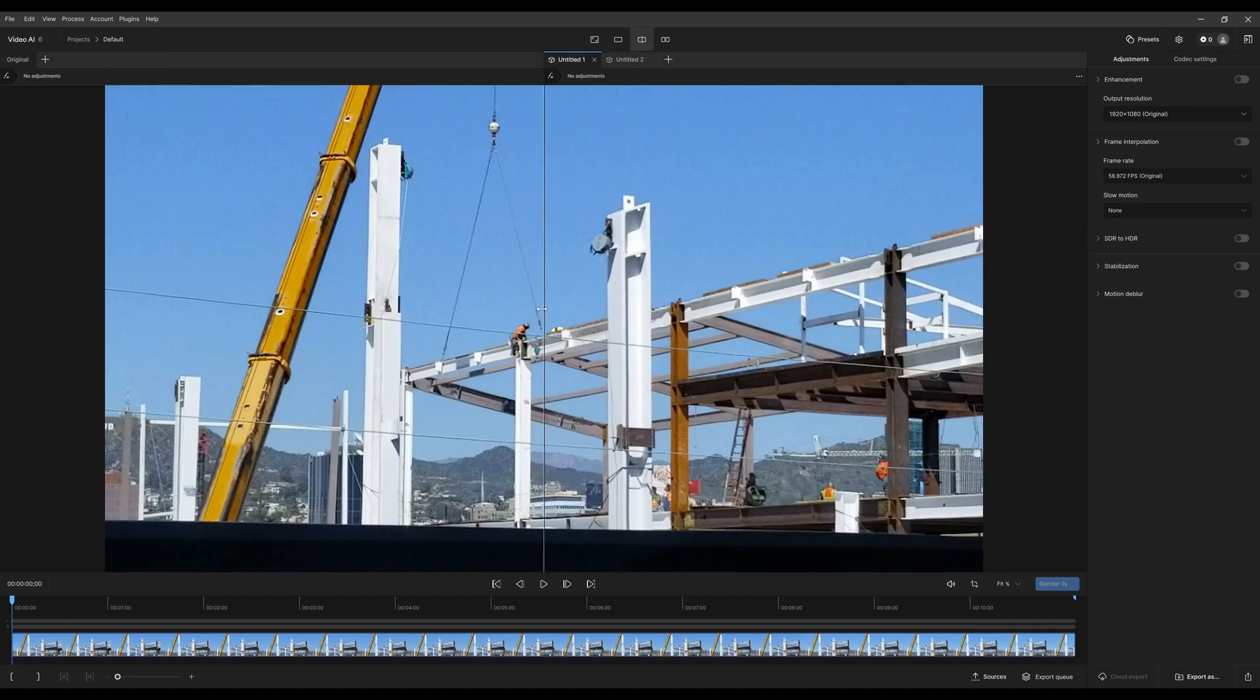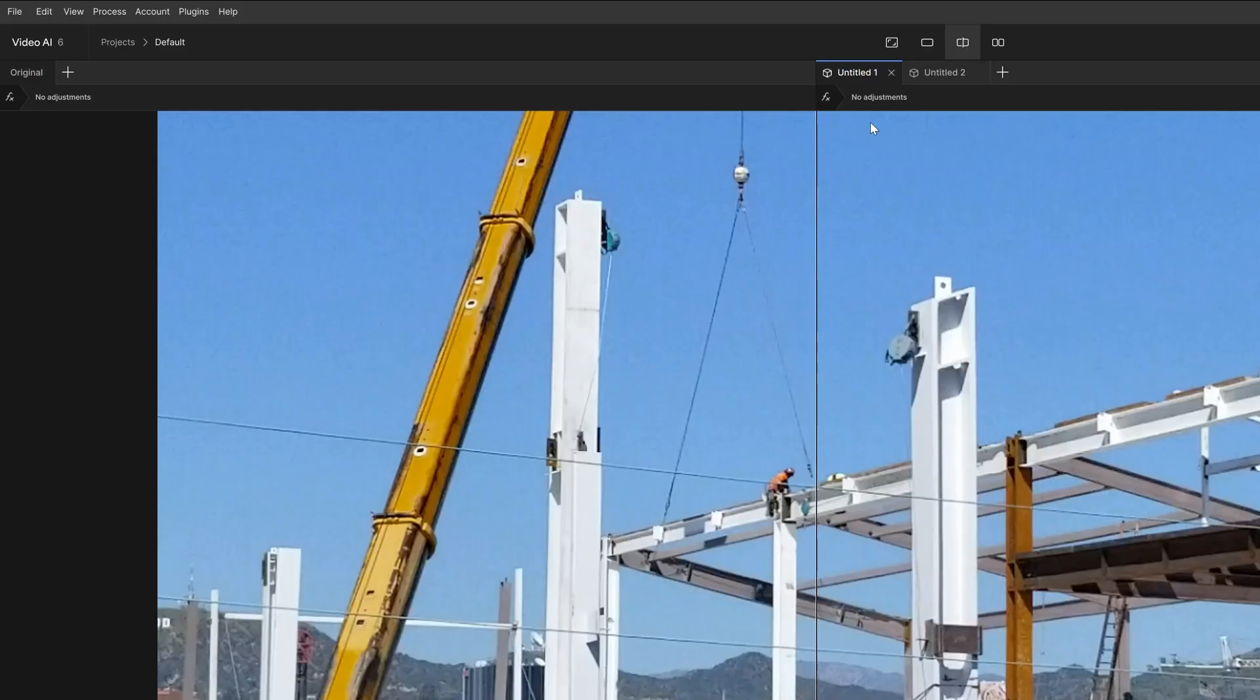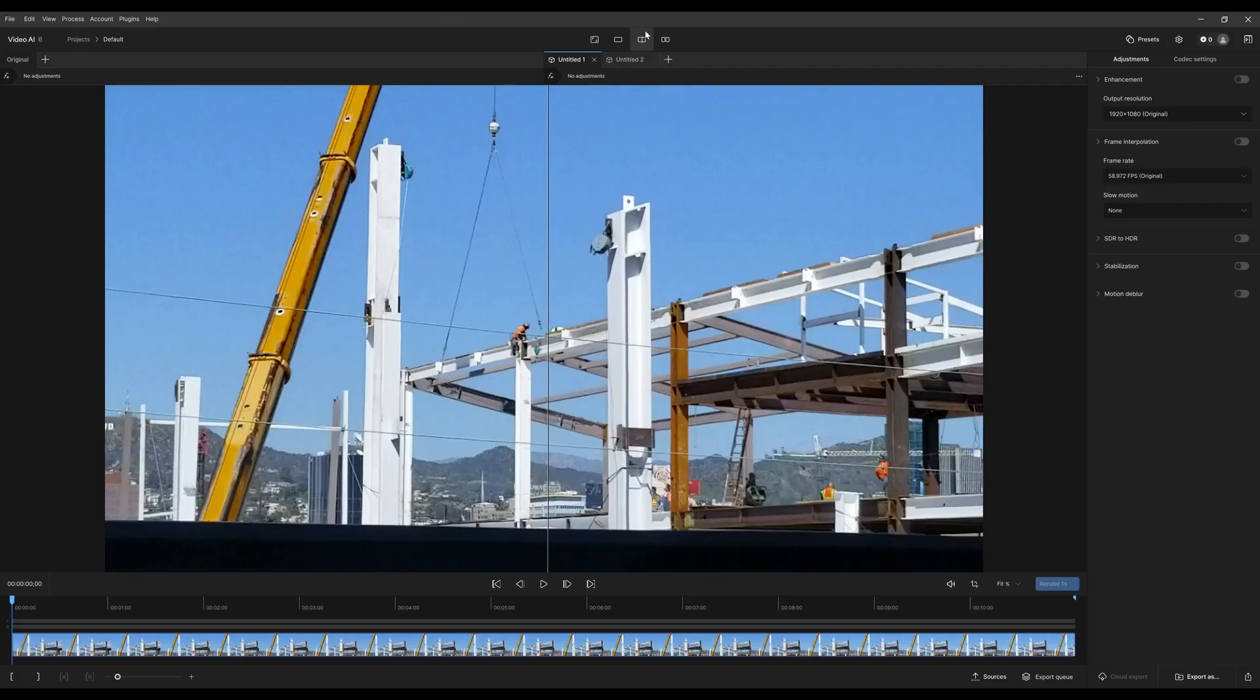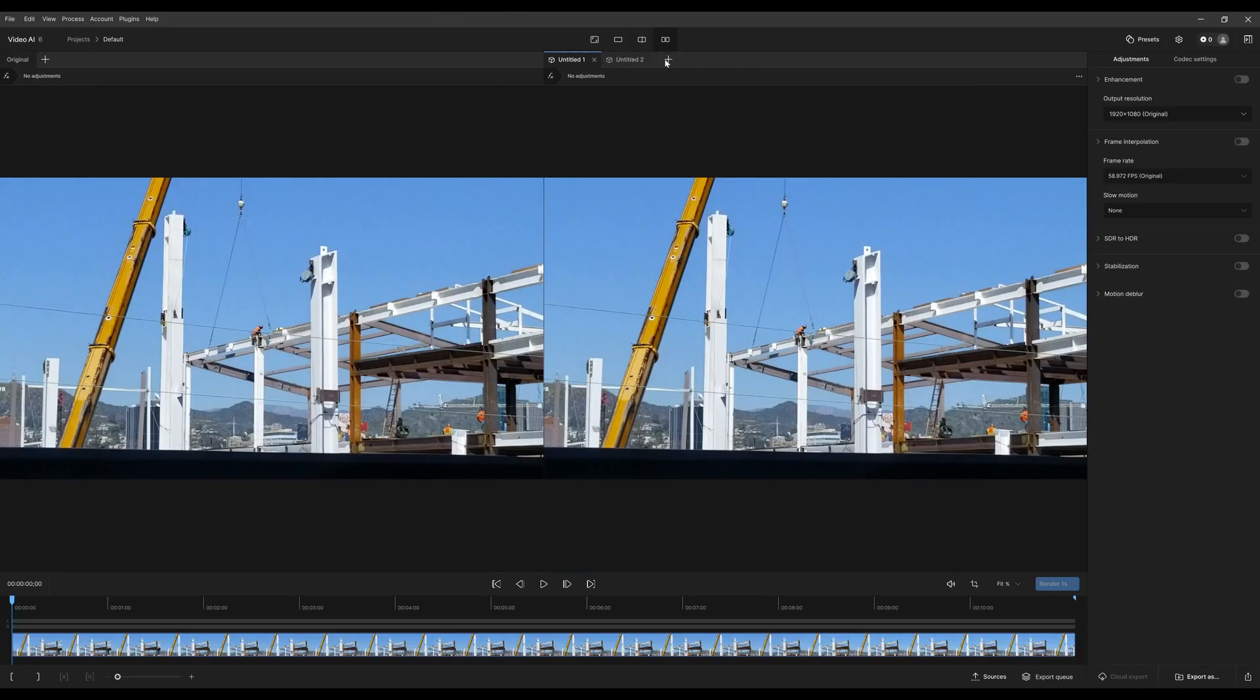Split view shows two different tabs at the same time. This way you can compare this tab here that's selected versus the tab on the left. Now side by side is similar to split view, except that there is no slider.